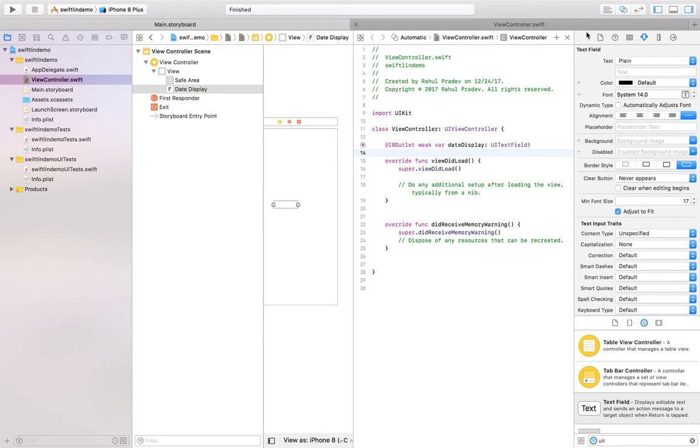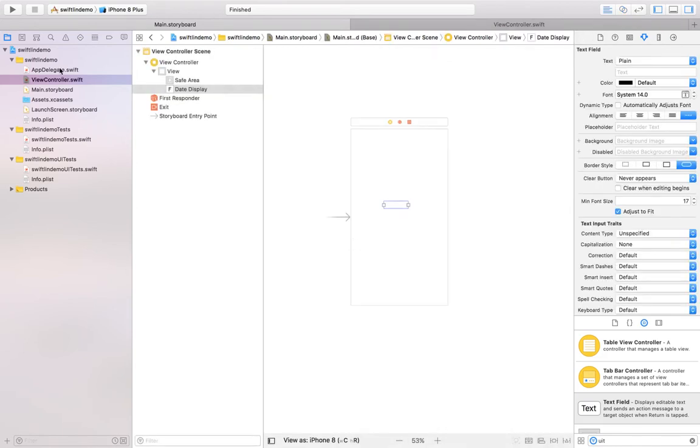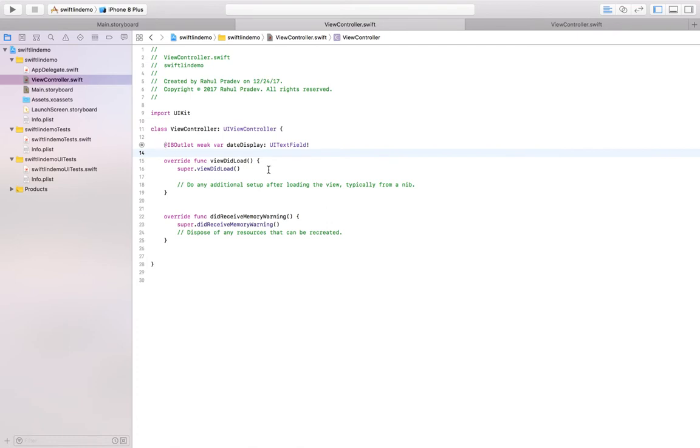So it's done. Right now just go to the view controller. Now you can see the connection has been established.